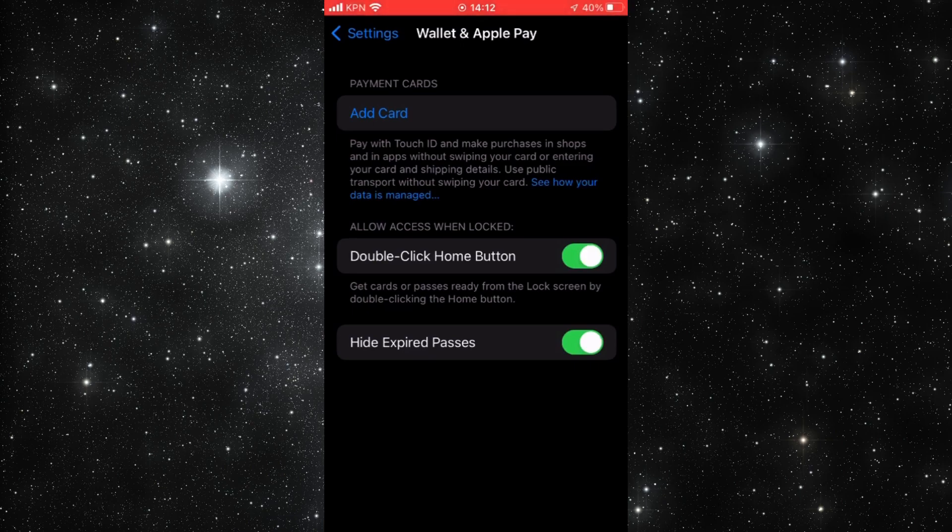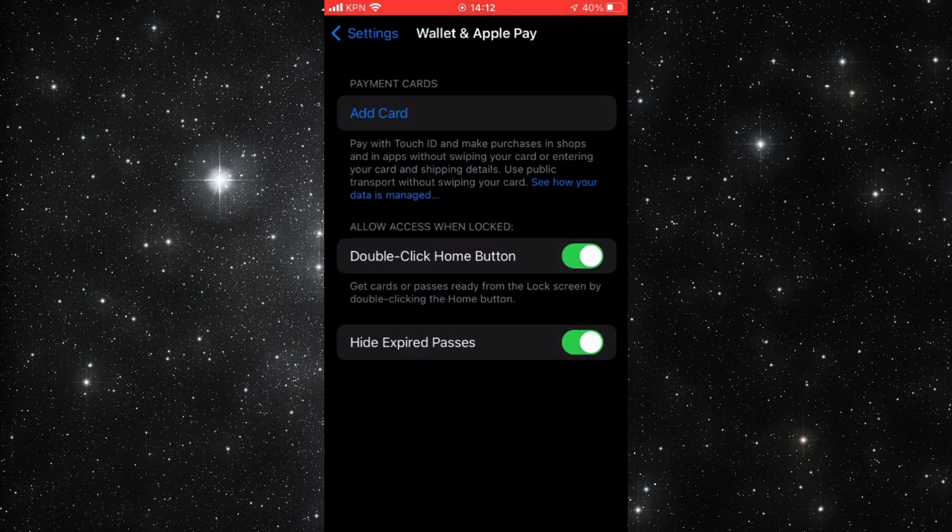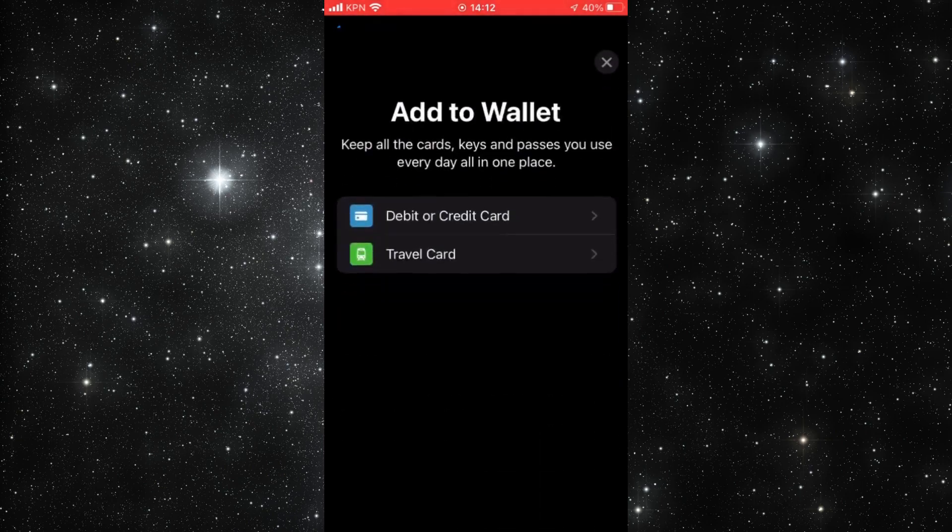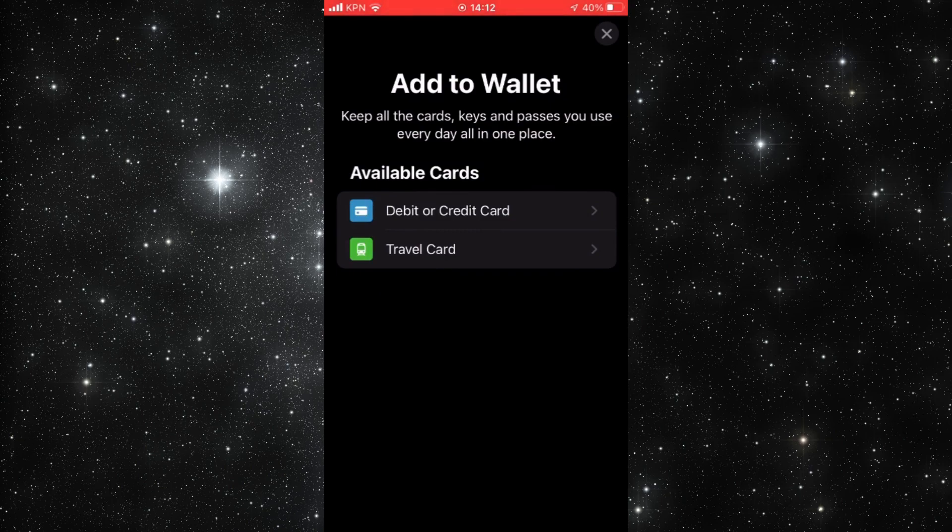So we click on Add Card. And then we get a few options. You can choose a debit or credit card, or you can choose a travel card.